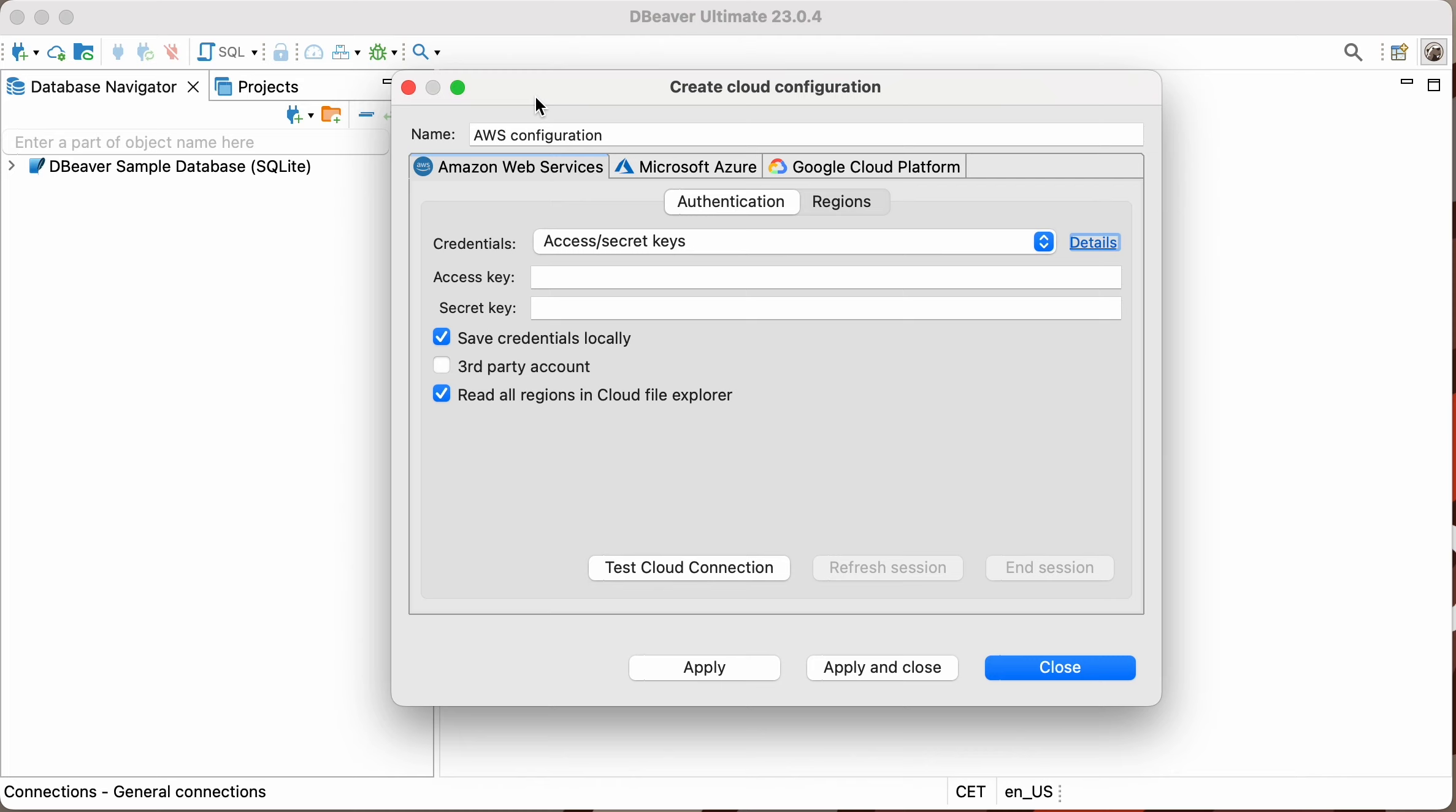This issue can be solved with DBeaver Ultimate or DBeaver Team Edition and the feature called Cloud Explorer. This video will show you how to work with hybrid cloud infrastructure through our app.